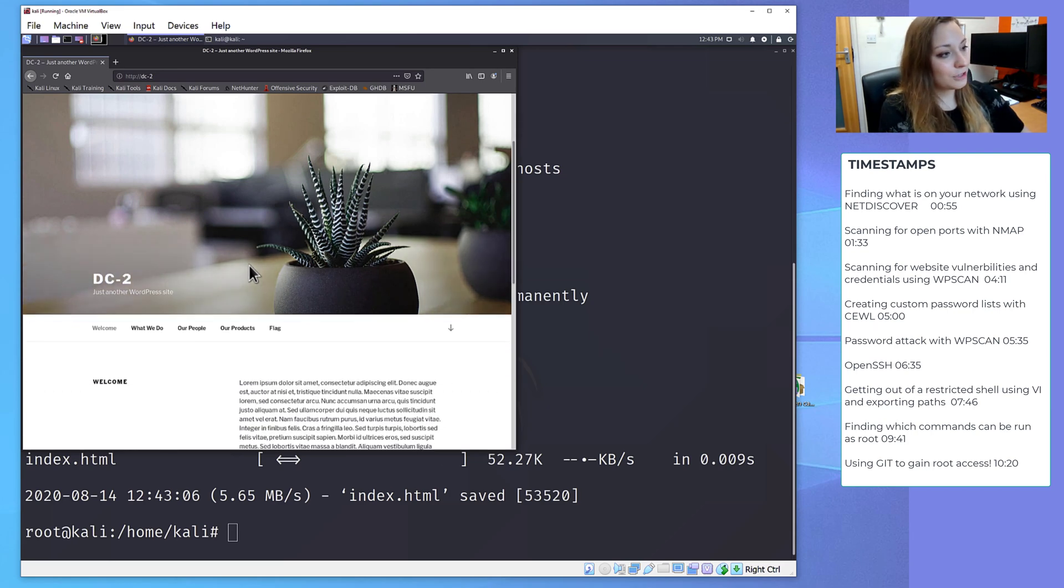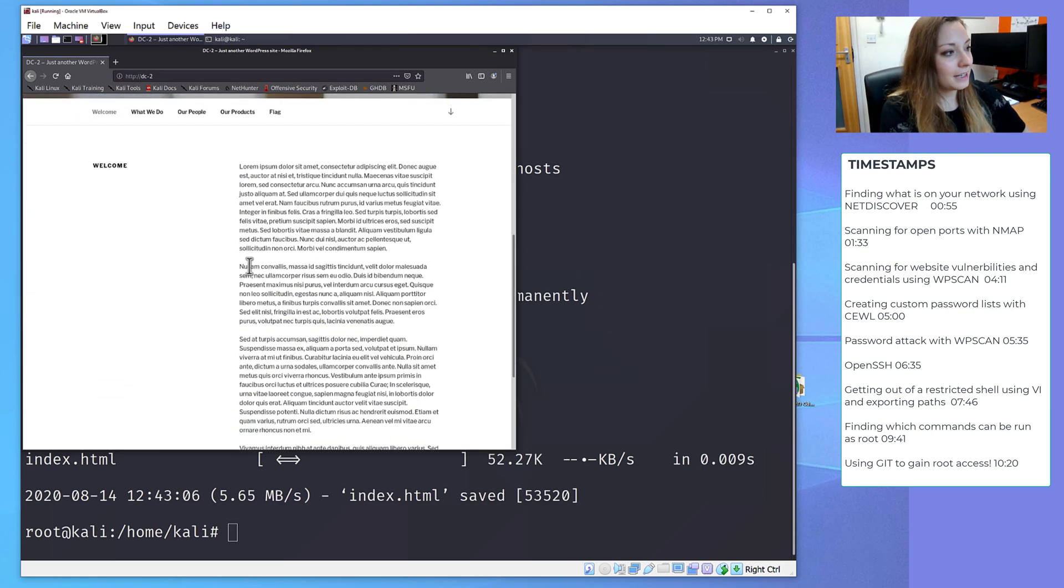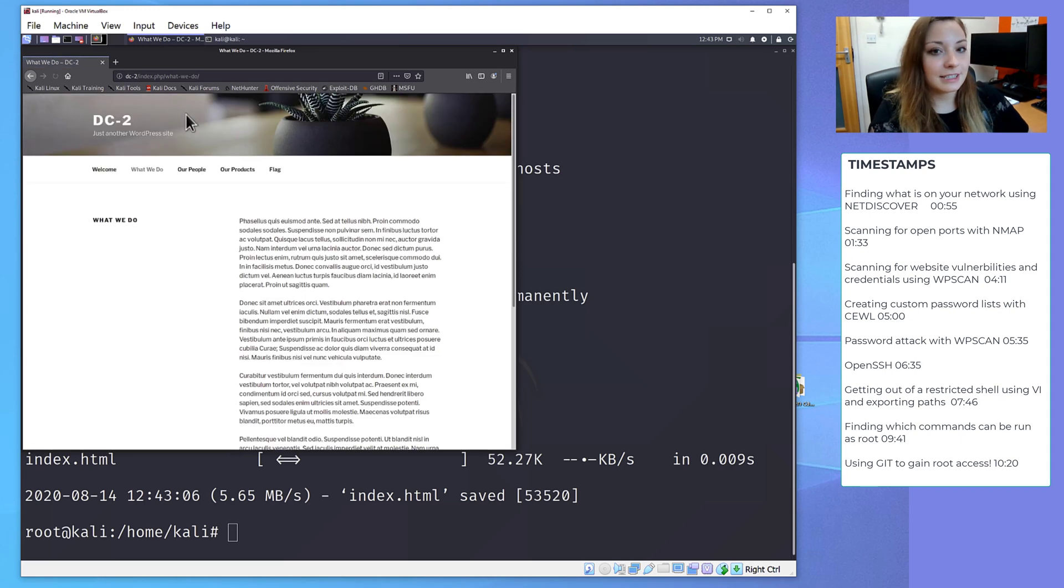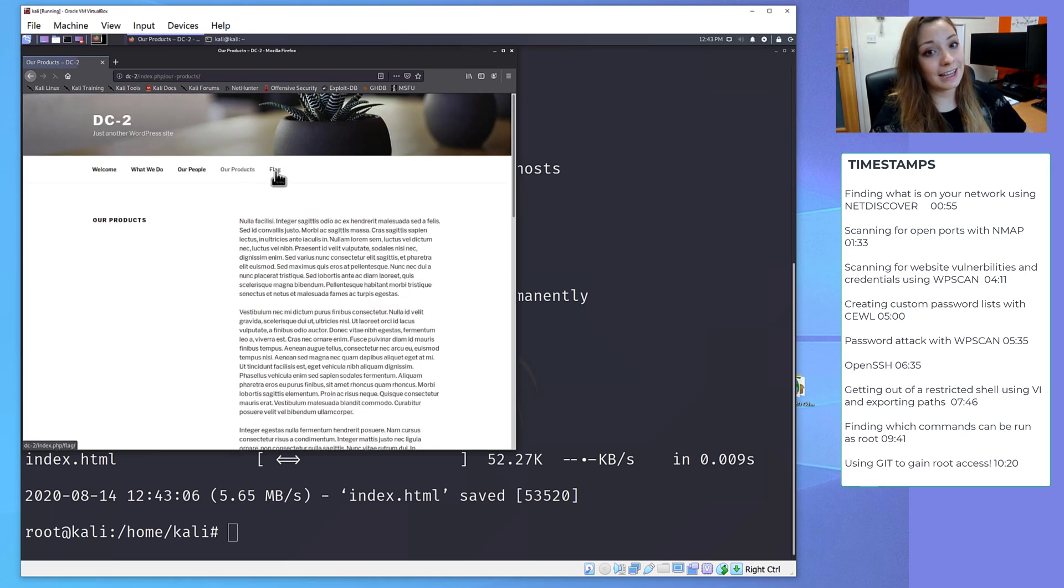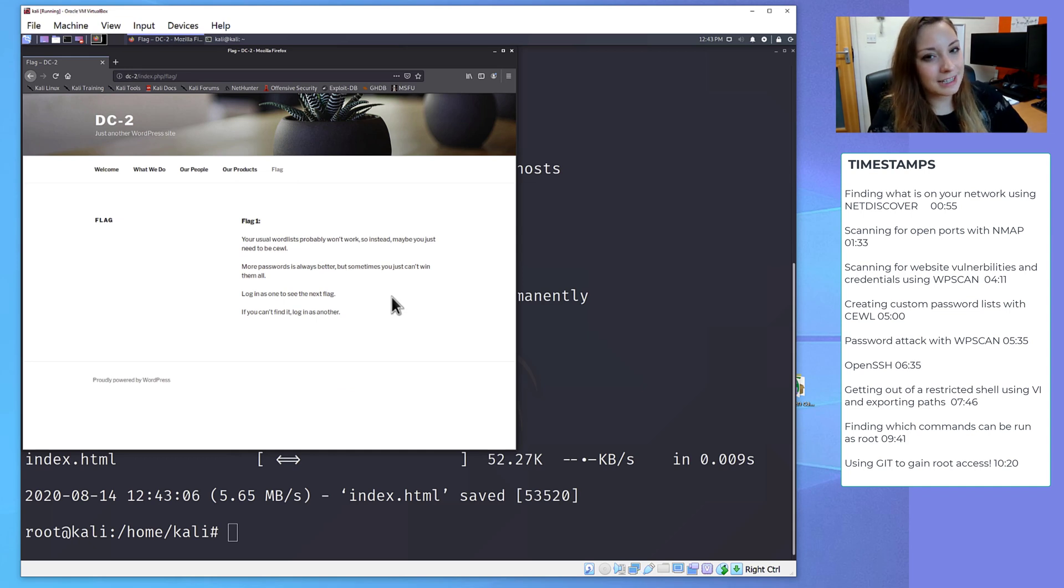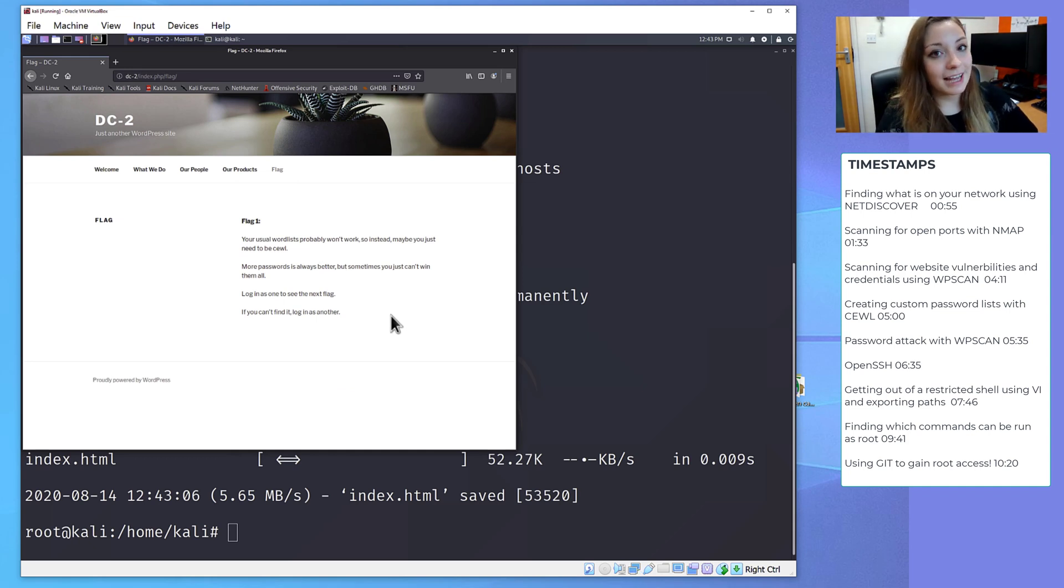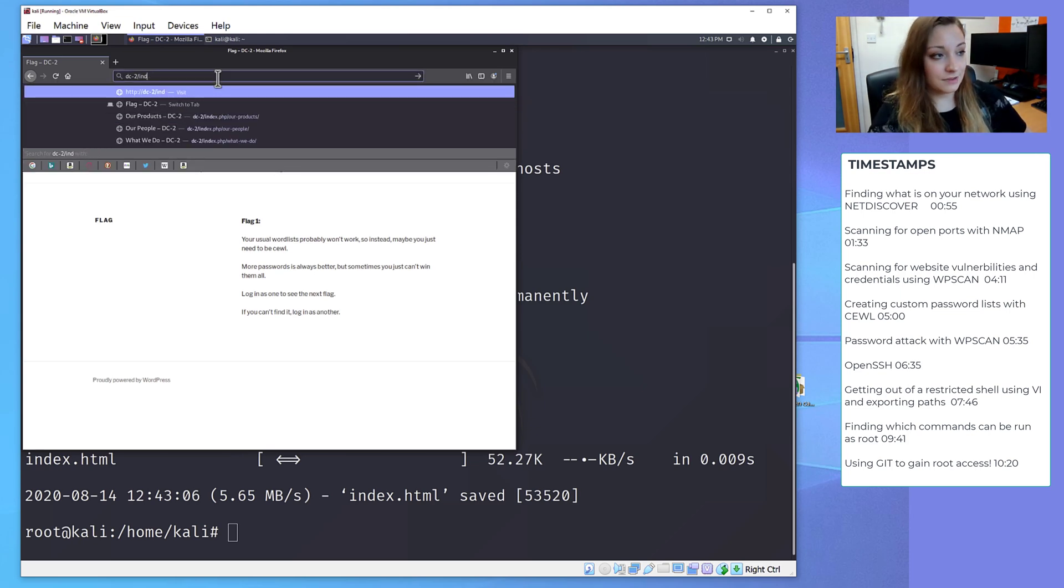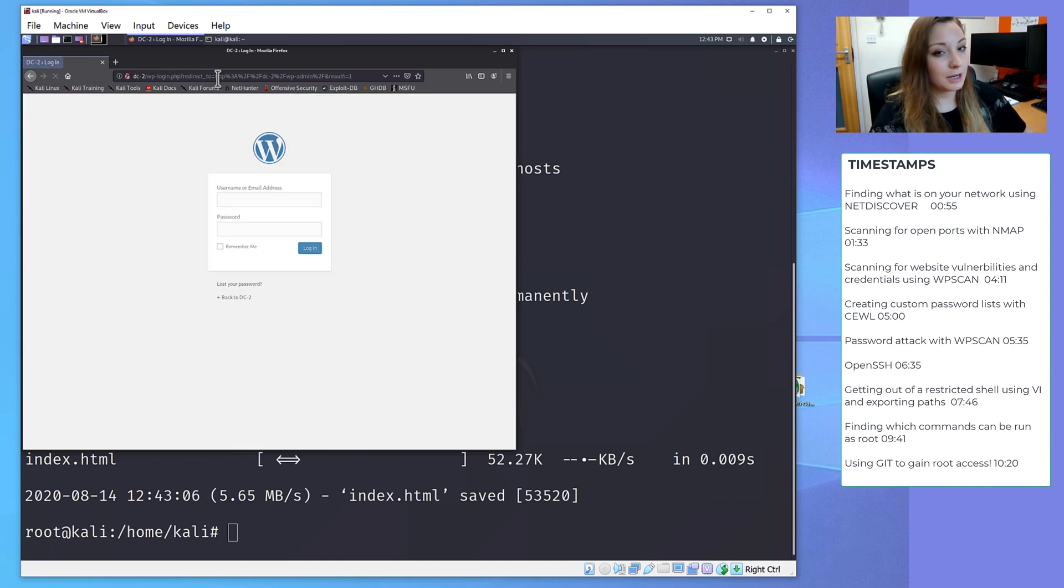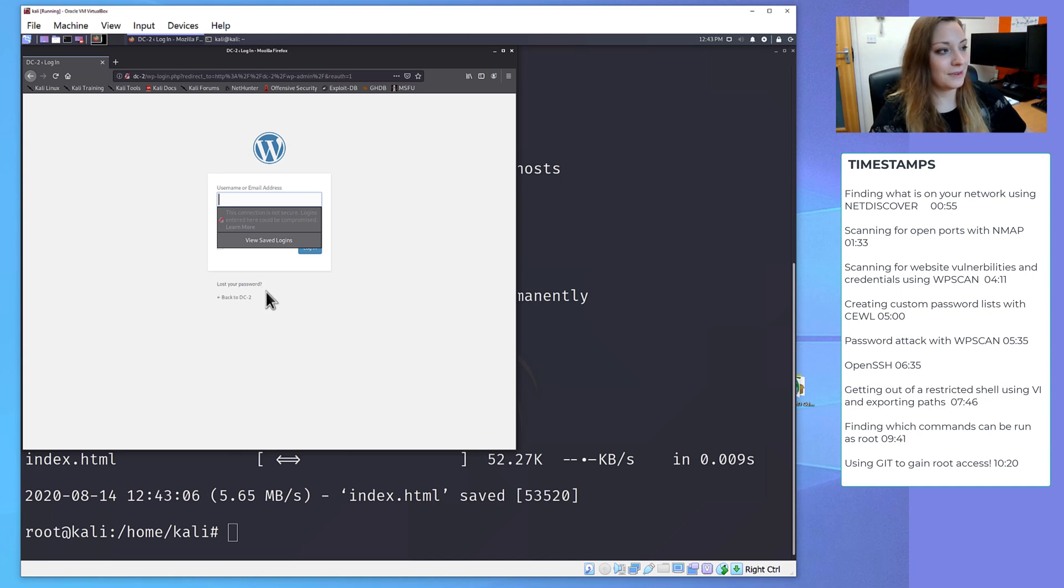So let's browse the website and see what we can find. We first notice that it's a default WordPress theme. And we see a flag, our first flag. This flag hints towards a password attack. So to do a password attack, we need a list of usernames and a list of passwords. Adding wp-admin to the end of the URL will take us to the admin login page. This can be hidden on WordPress sites, but they've left it as a default.